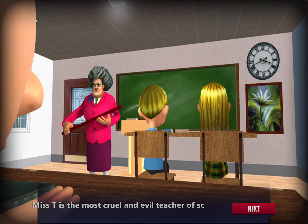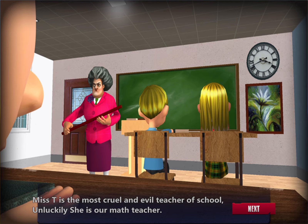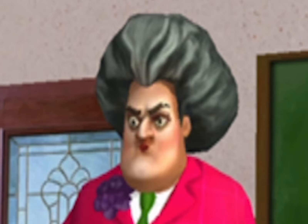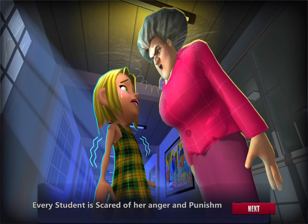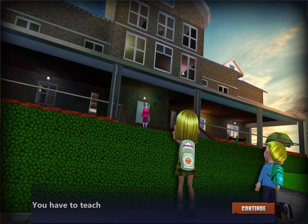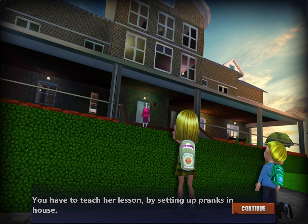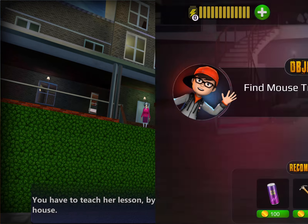Let's go back to the video. Mrs. T is one of the most cruel and evil teachers of the school. Unfortunately she is our math teacher. Every student is scared of her anger and punishment. You have to teach her a lesson by setting up pranks in her house.